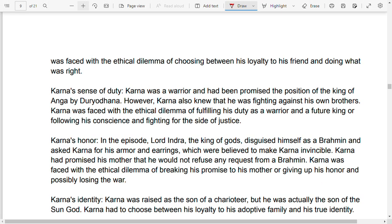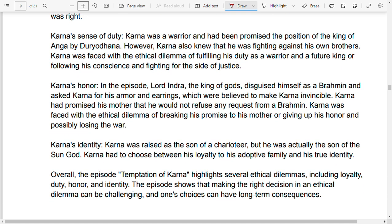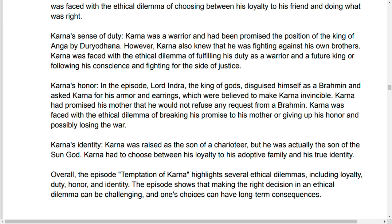Karna's identity is another dilemma. Karna was raised as the son of a charioteer, but he was the actual son of the sun god. Karna had to choose between his loyalty to his adoptive family — the Kauravas — and his true identity as a half-brother of the Pandavas.